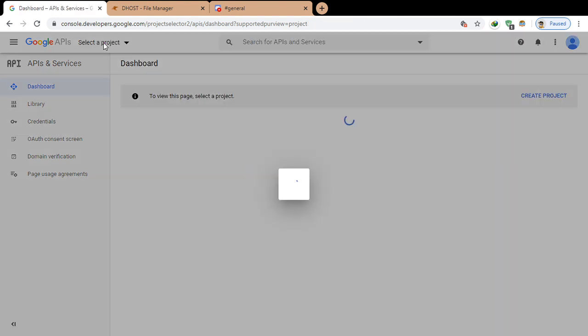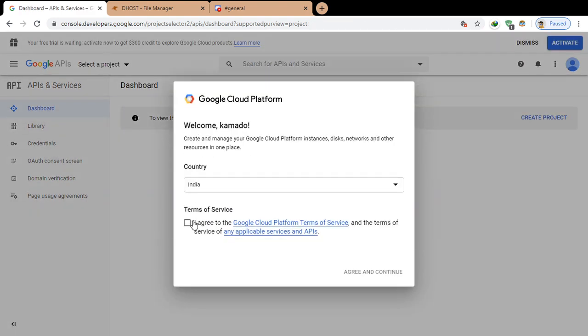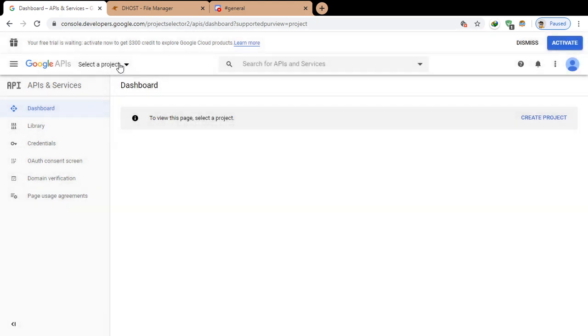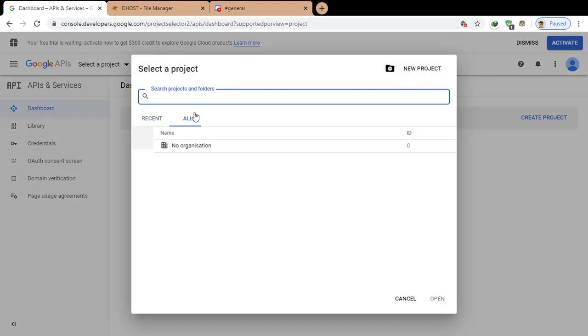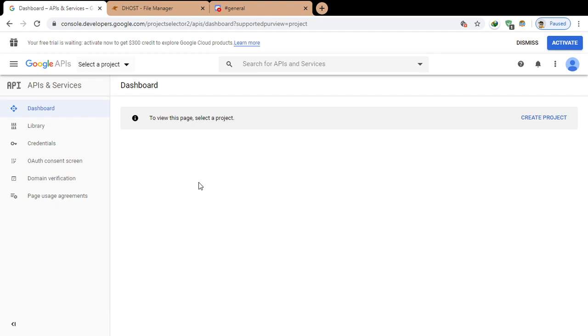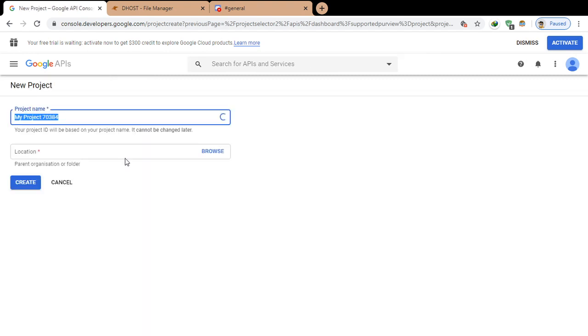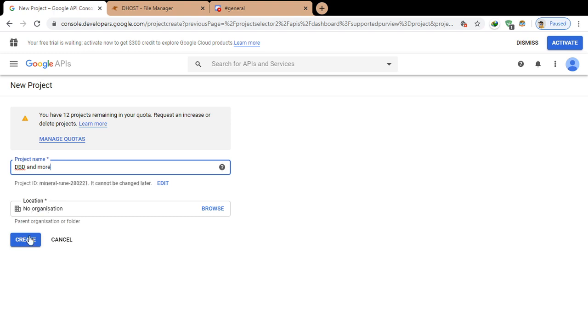First, we will be creating a new project. Select a project or create a new one. Let's name the project as YT Waiting and location, no organization I guess.